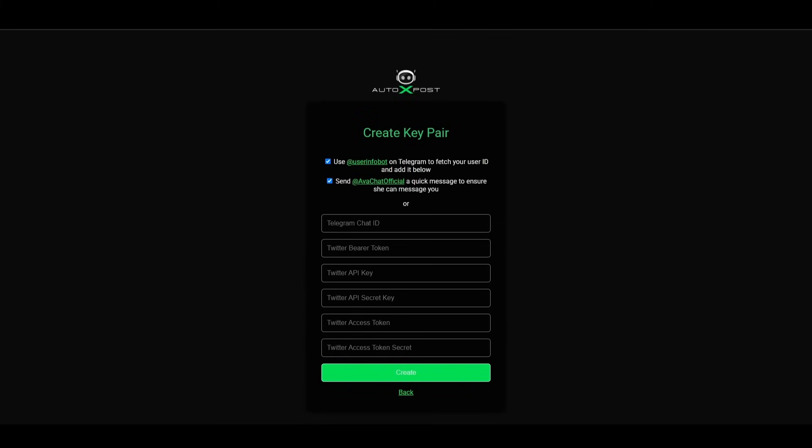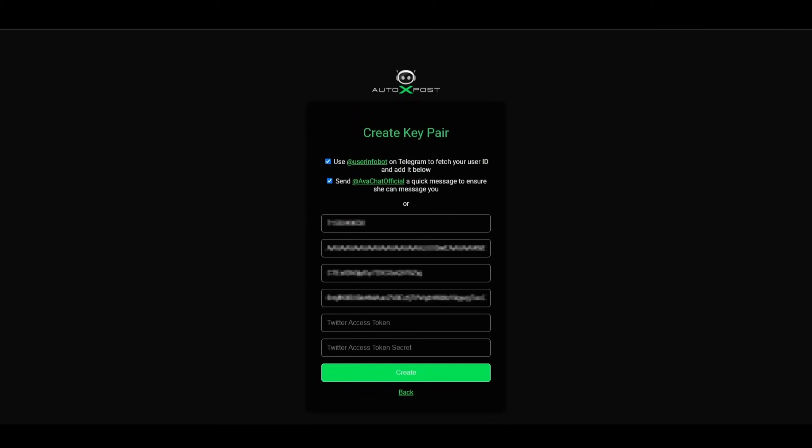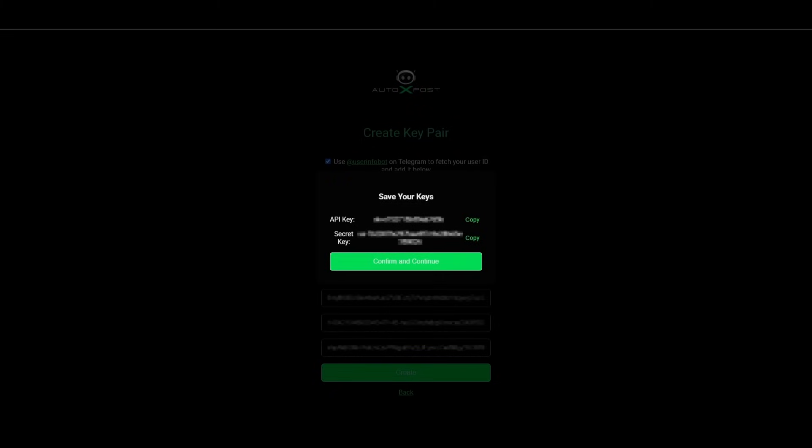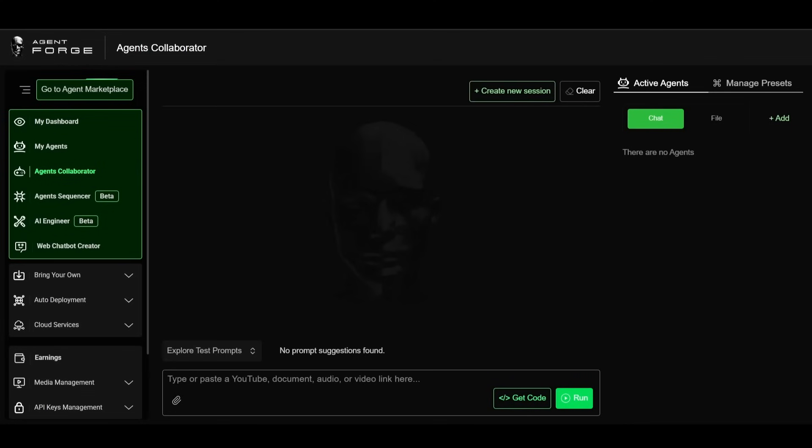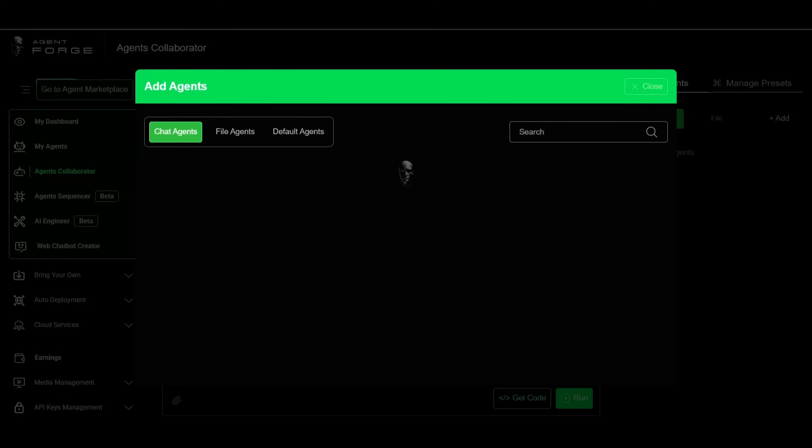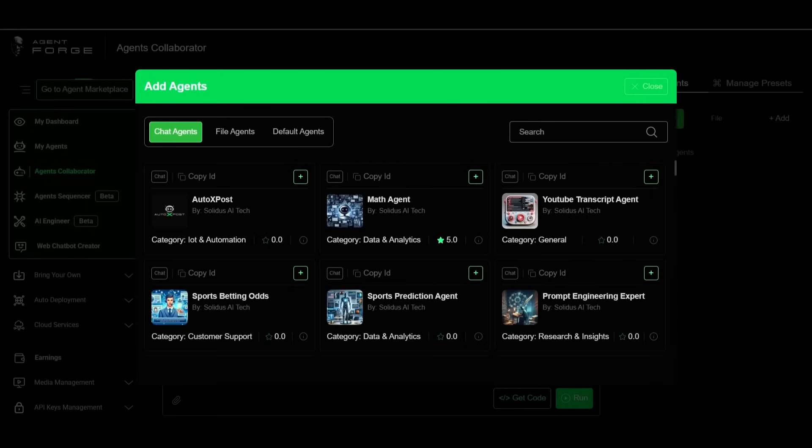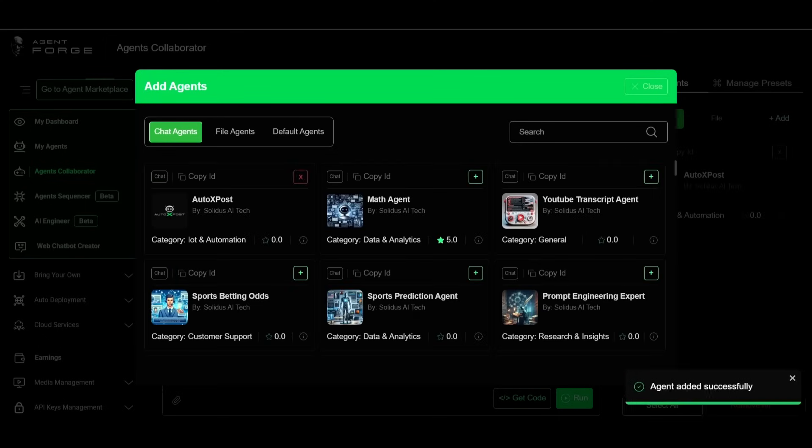Now fill in your Telegram ID and Twitter credentials to generate your secret key and API key. Copy your API key and plug it into the AutoExPost agent on AgentForge. Then add AutoExPost into your collaborator or sequencer workflow.